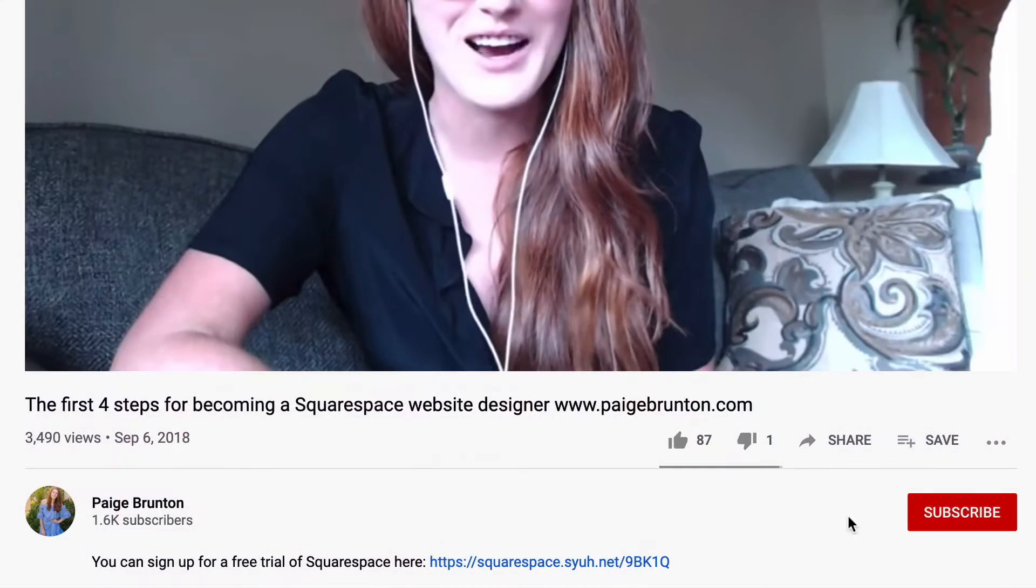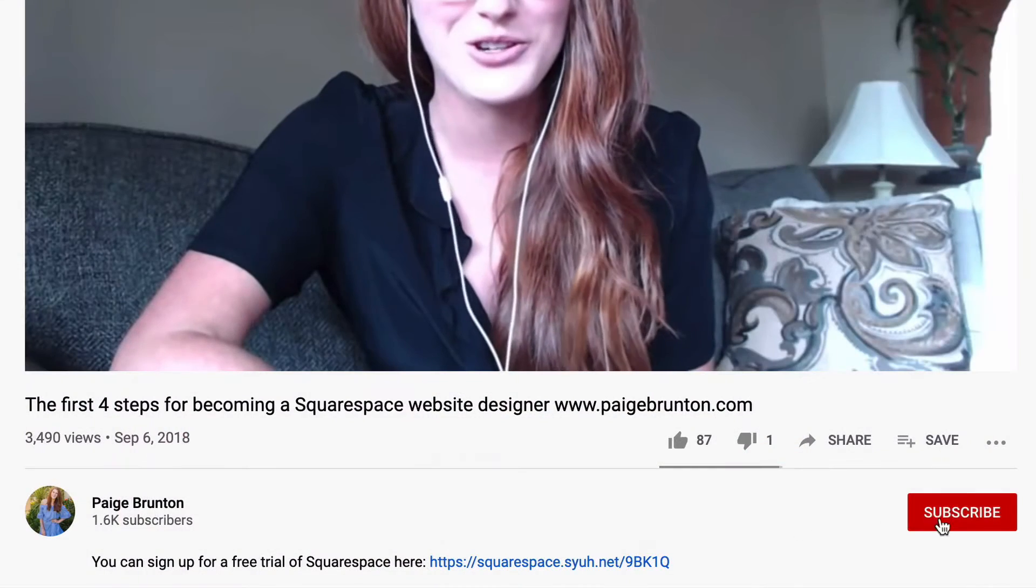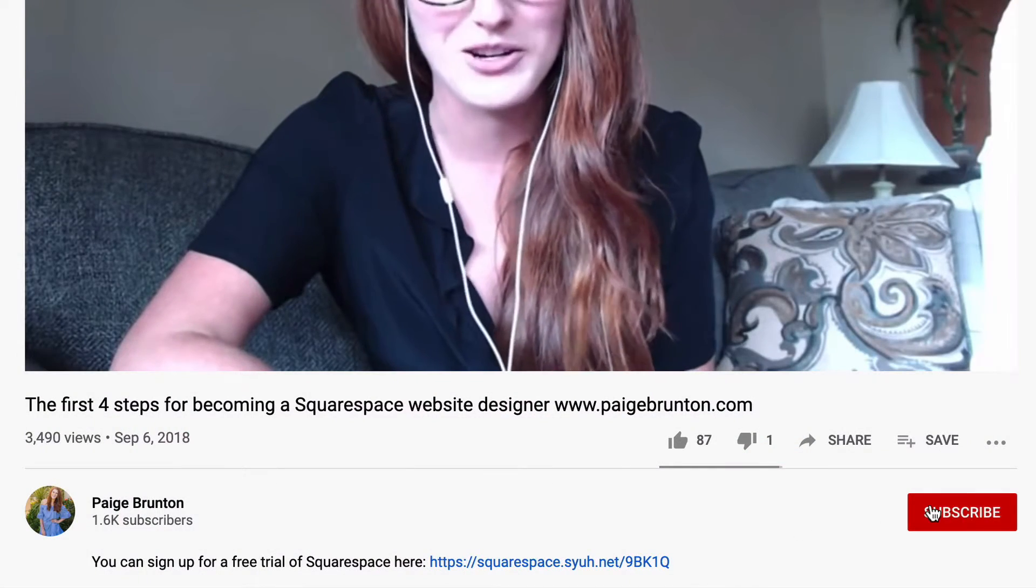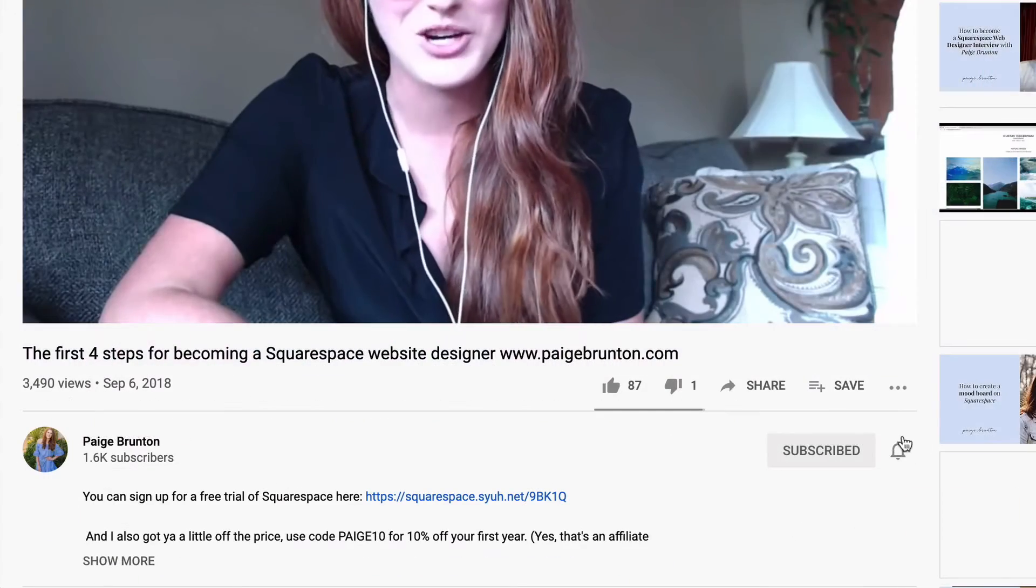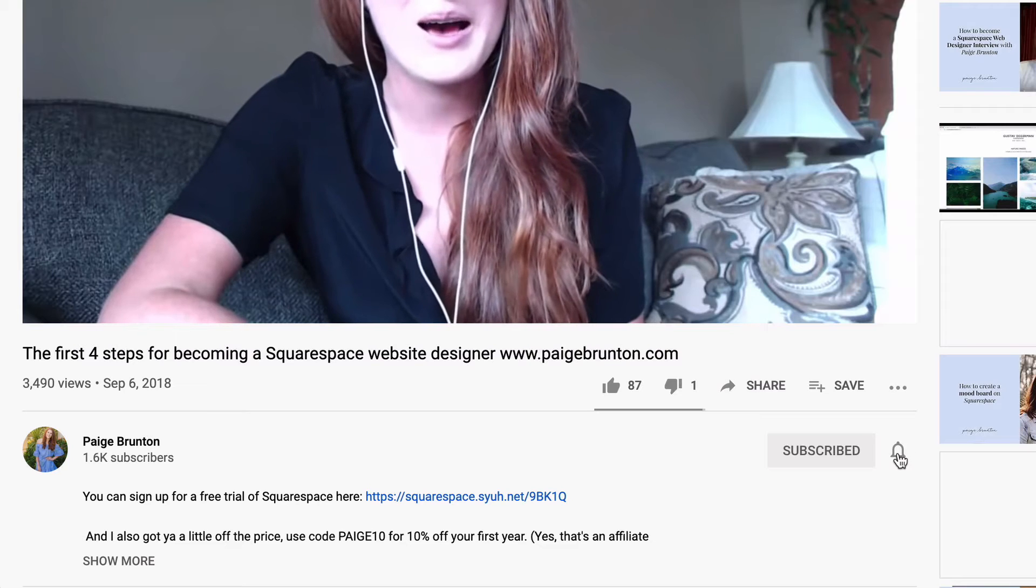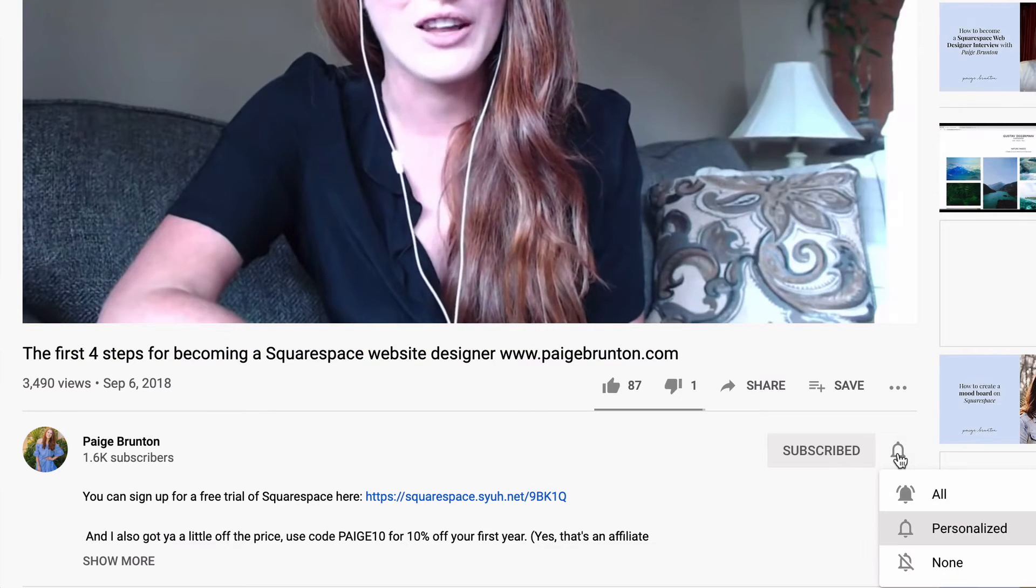For the best Squarespace tips and site building best practices, subscribe to my channel and hit the bell to be notified when I post a new video every single Thursday.